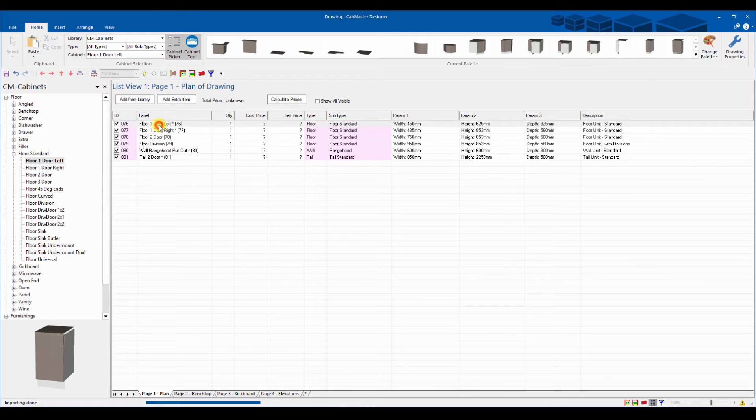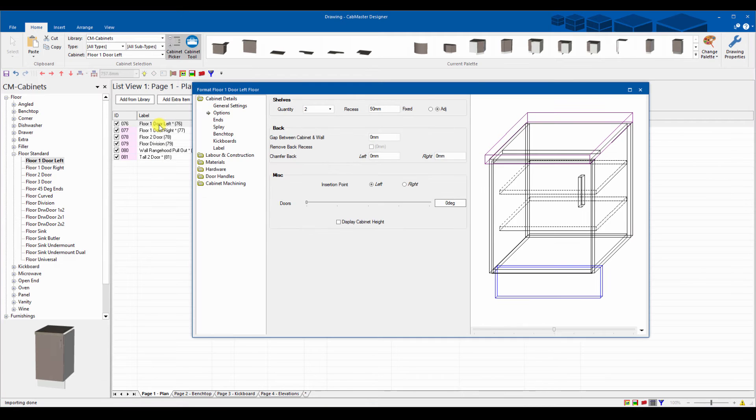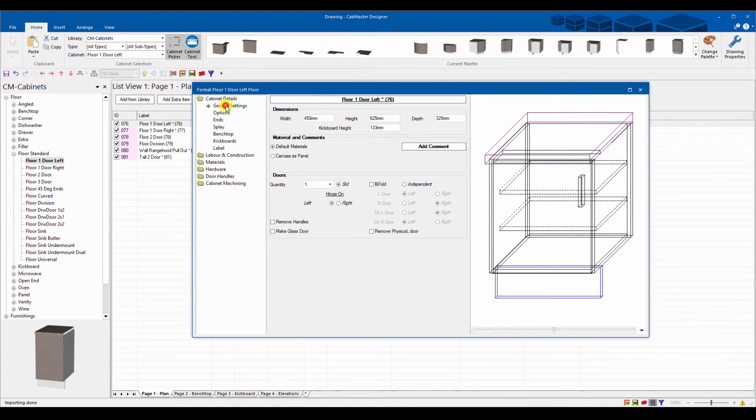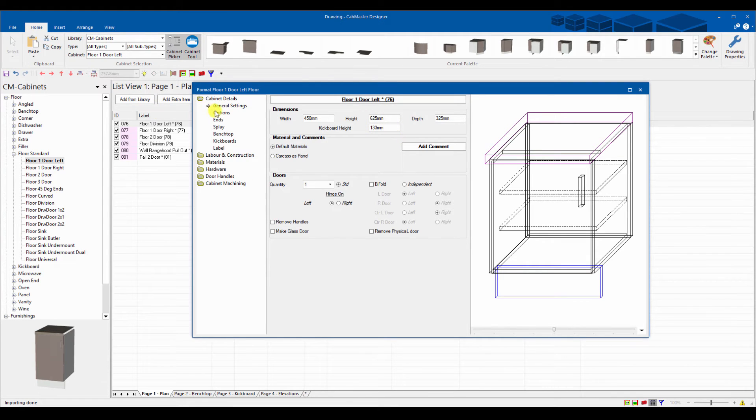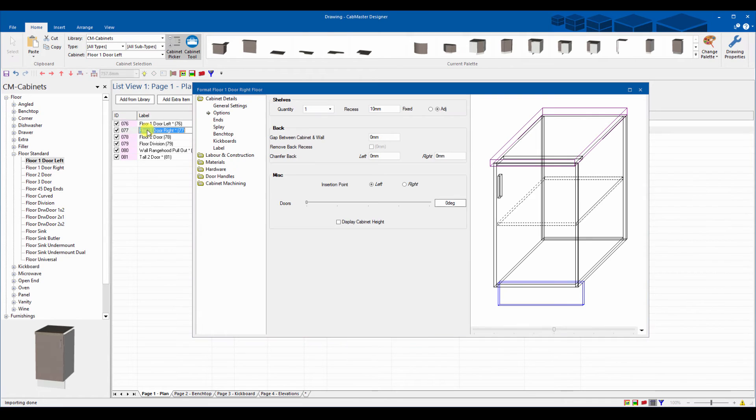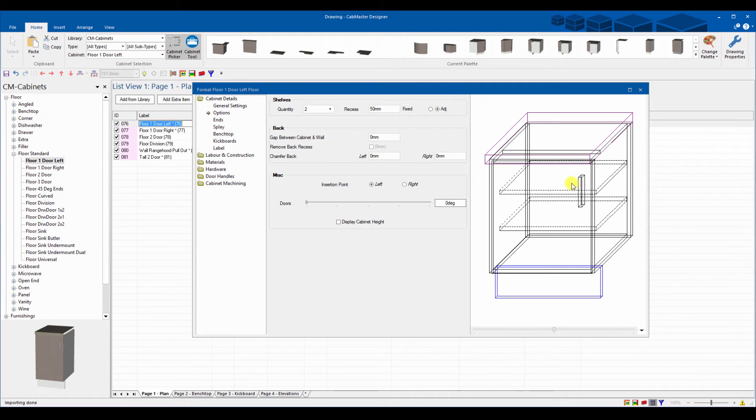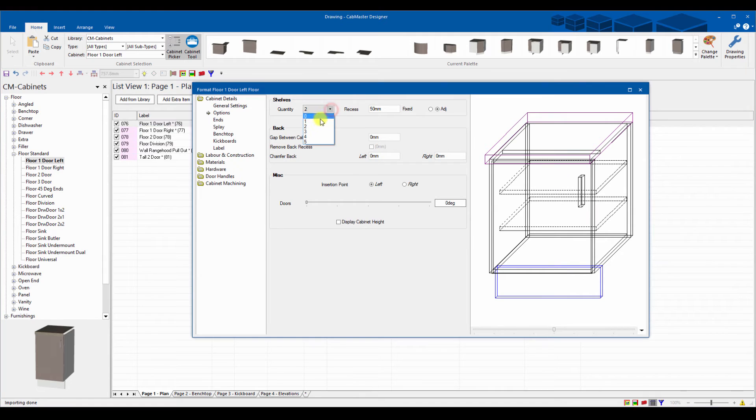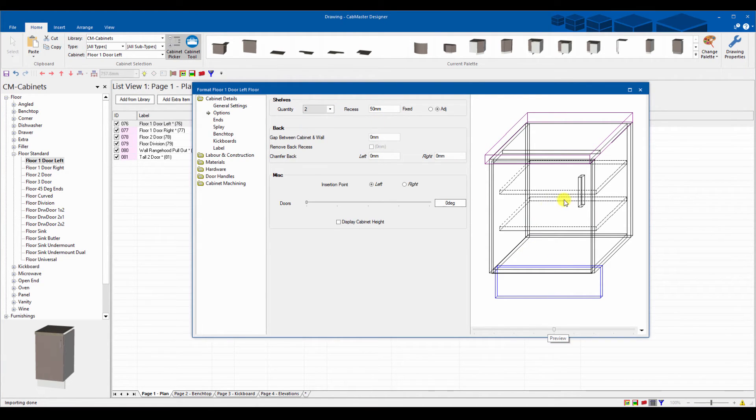This is going to import all of those cabinets. They should all have a default of 133 kickboards so I can click on any one of these here. General kickboard height, 133 as we've requested. Number of shelves is two on this cupboard. The default on all the other cabinets is one shelf.